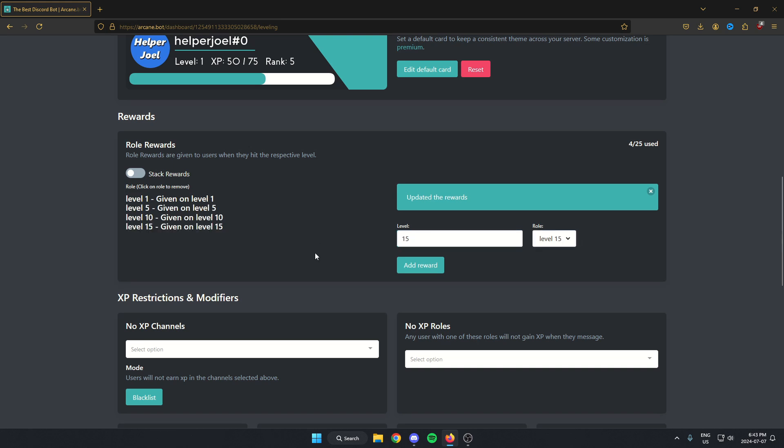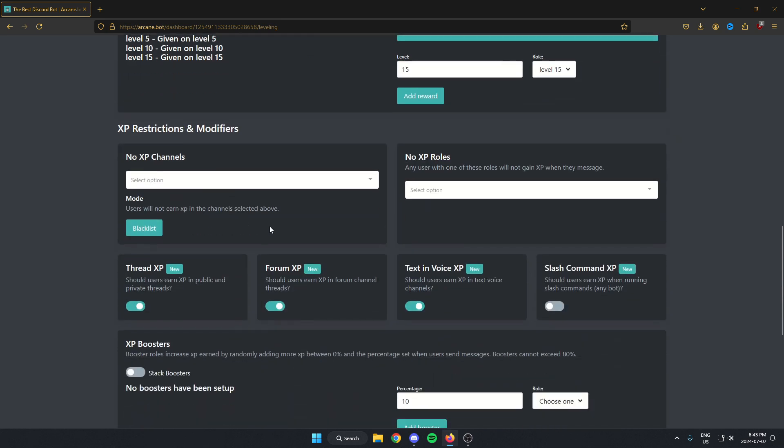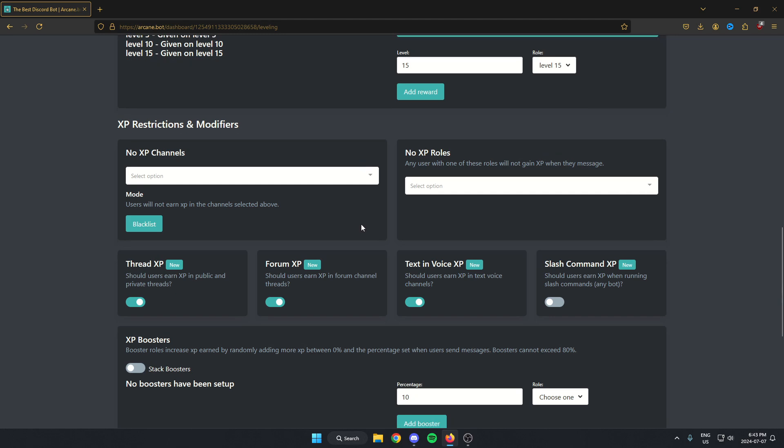After you've added all the level roles, you'll see them all on the left here. You can see that they all match up with the level and the role. After that, we can scroll down. We can select certain channels and certain roles that won't be able to collect XP. But after this, we can go back to our Discord server.